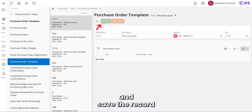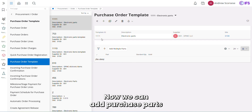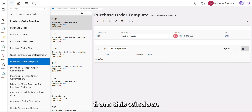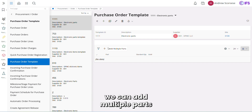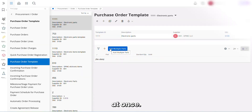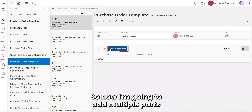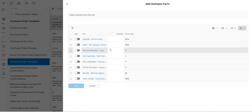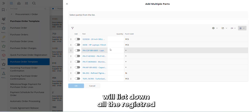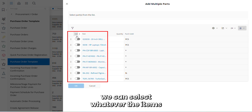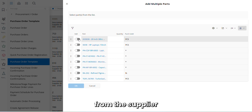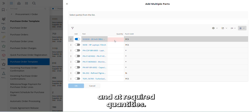Save the record. Now we can add purchase parts from this window. You can add one by one, or we can add multiple parts at once. I'm going to add multiple parts. Since we have selected our supplier, the system will list down all the registered parts for that supplier. We can select whichever items we need and add the required quantities — 15 laptops.